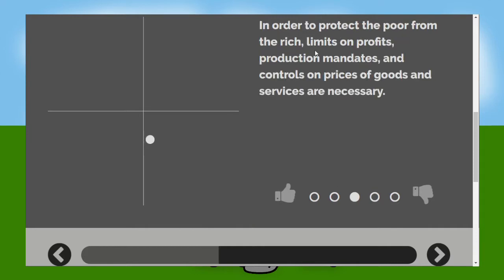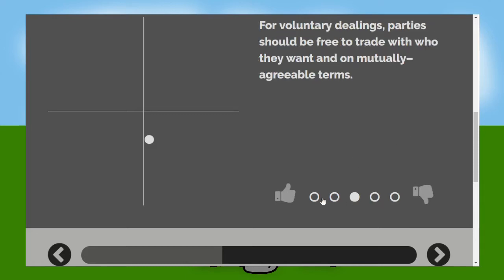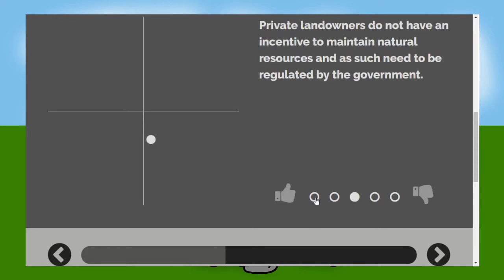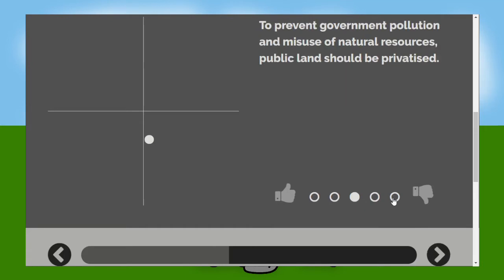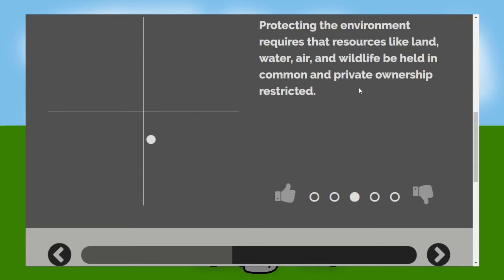Limits on profits production mandates. Well minimum wage is necessary I suppose. Yes. Yeah they do. They probably should to be honest the government. I think some Greek philosopher or something commented on this like nobody cares about public stuff so yeah. Very similar to the previous question but wildlife shouldn't be owned by a business so yeah.